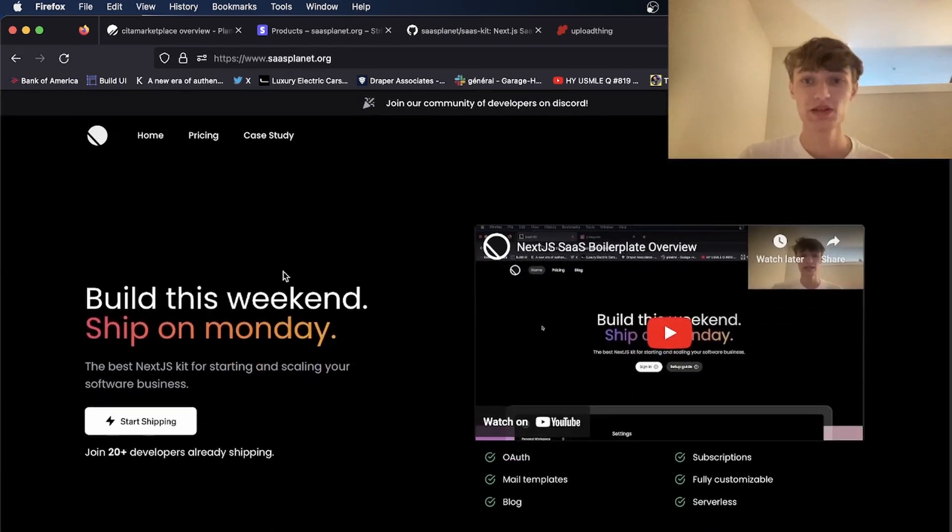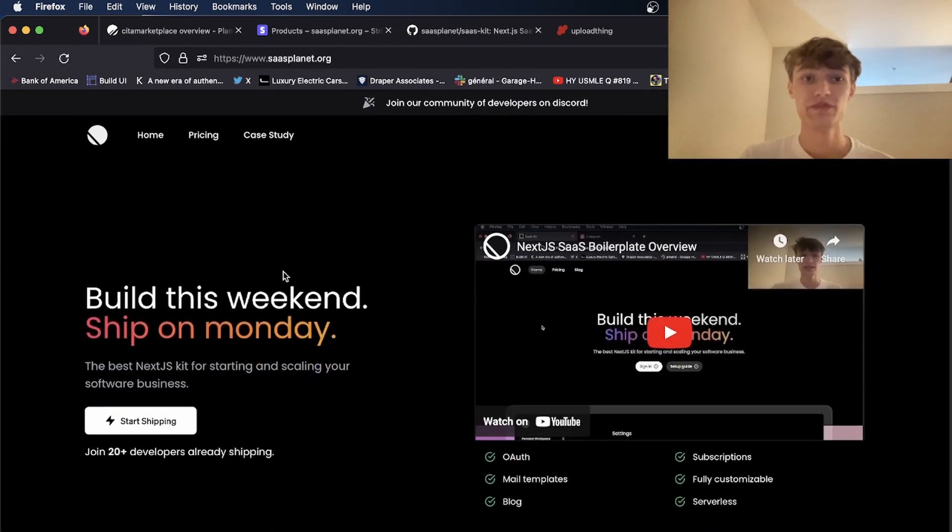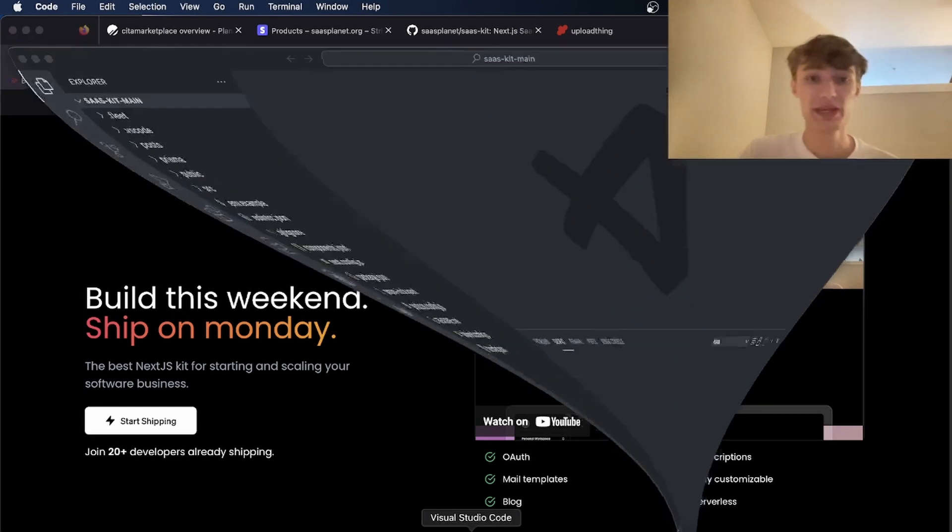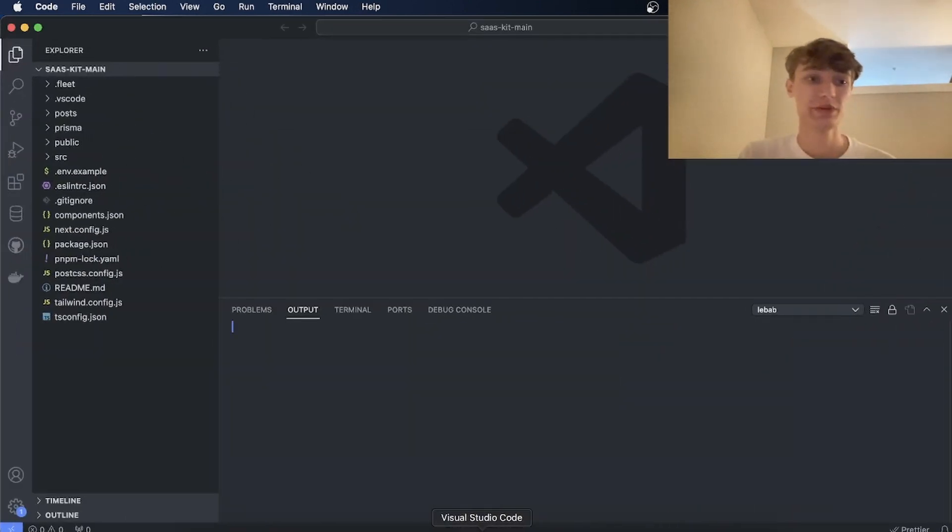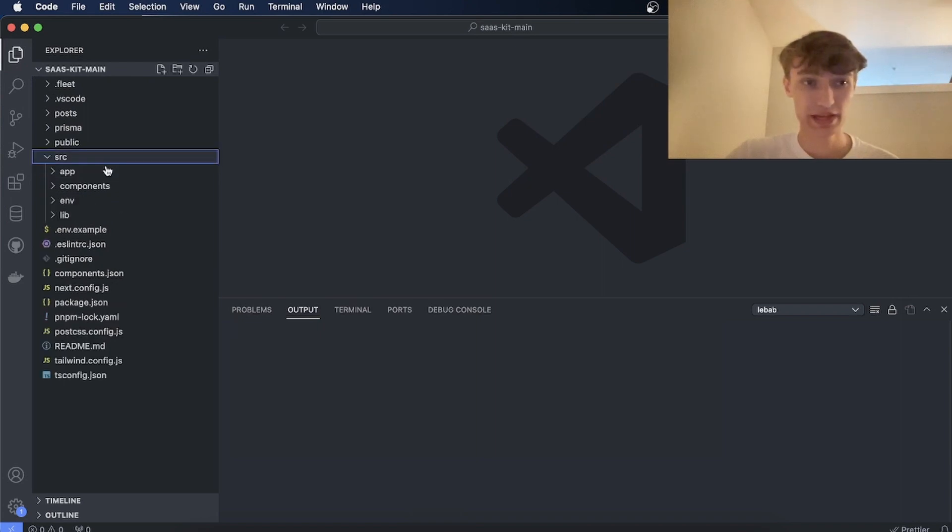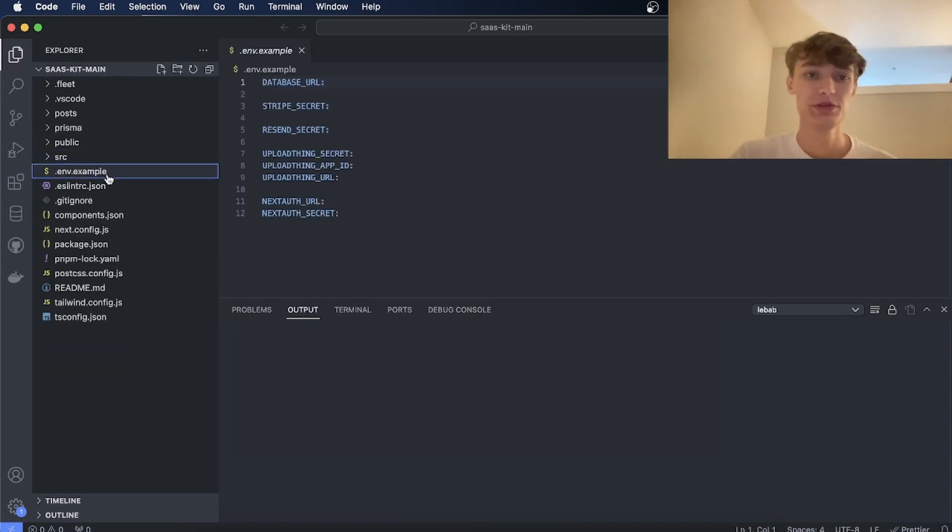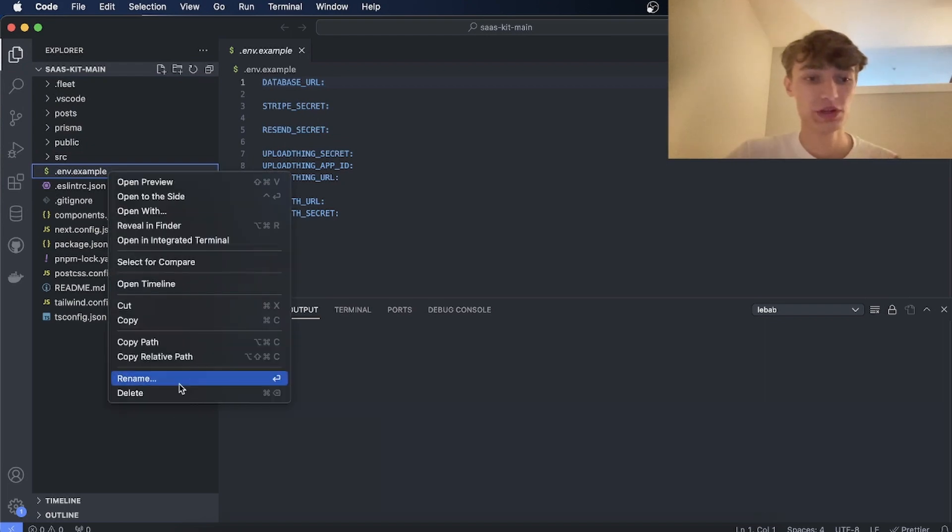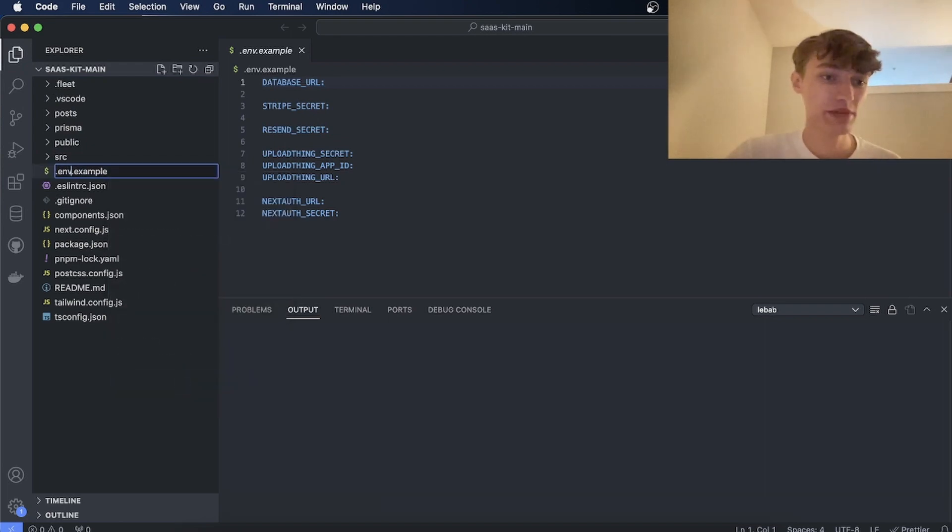So to get started you can visit SaaSplanet.org and get access to the repo. Once you have access to the repo you want to open it in Visual Studio. Now once you open it in Visual Studio you'll have your .env.example. The first thing you're going to want to do is rename this to just .env.